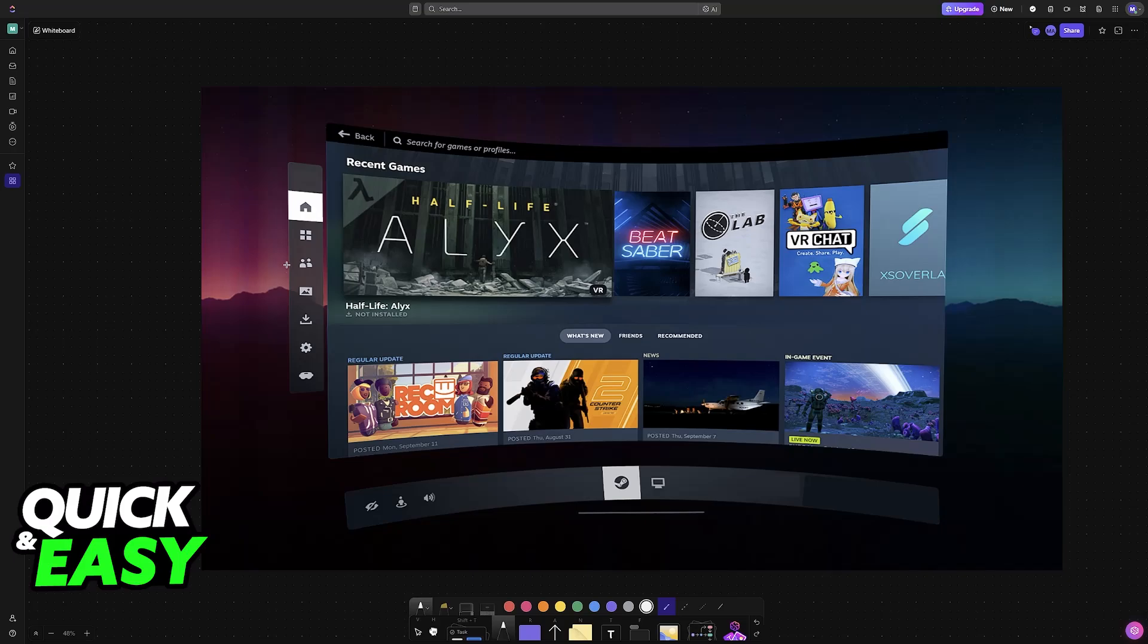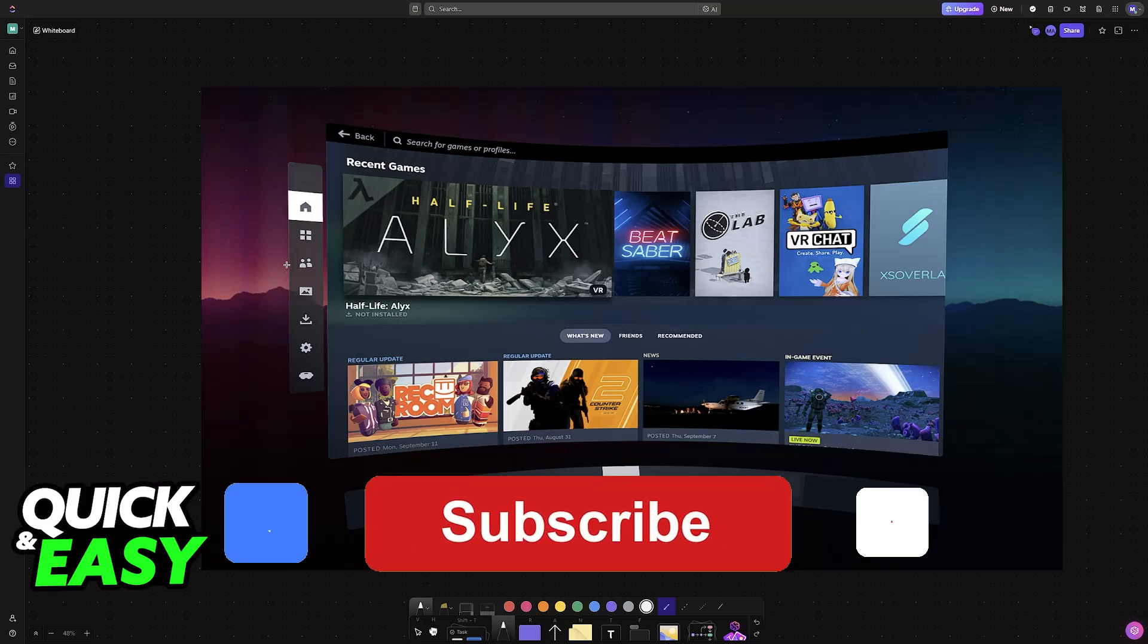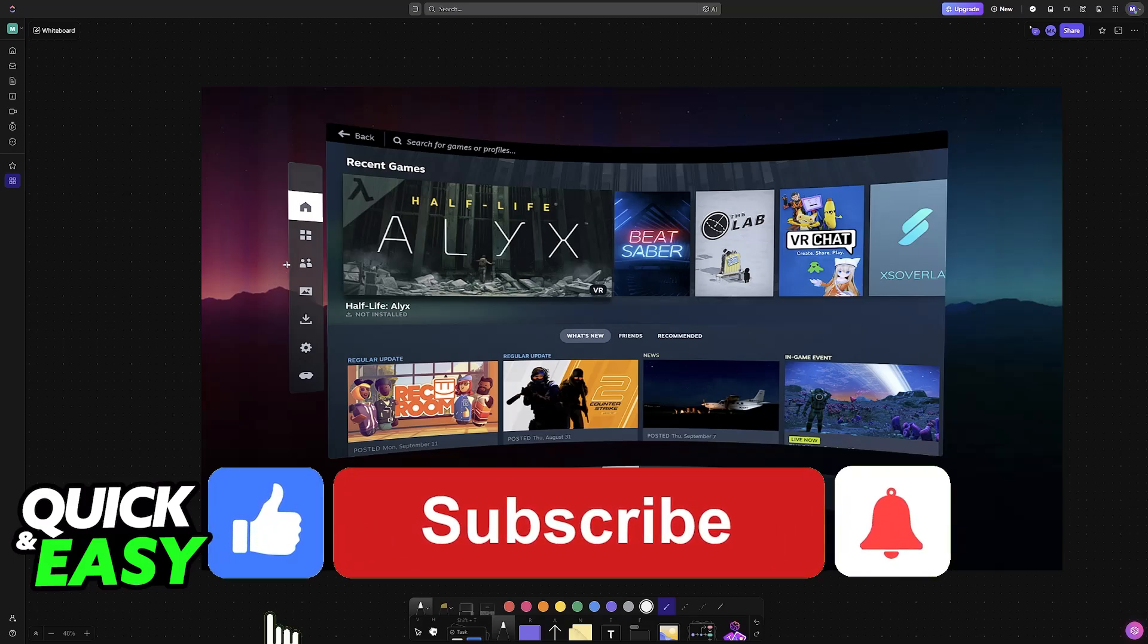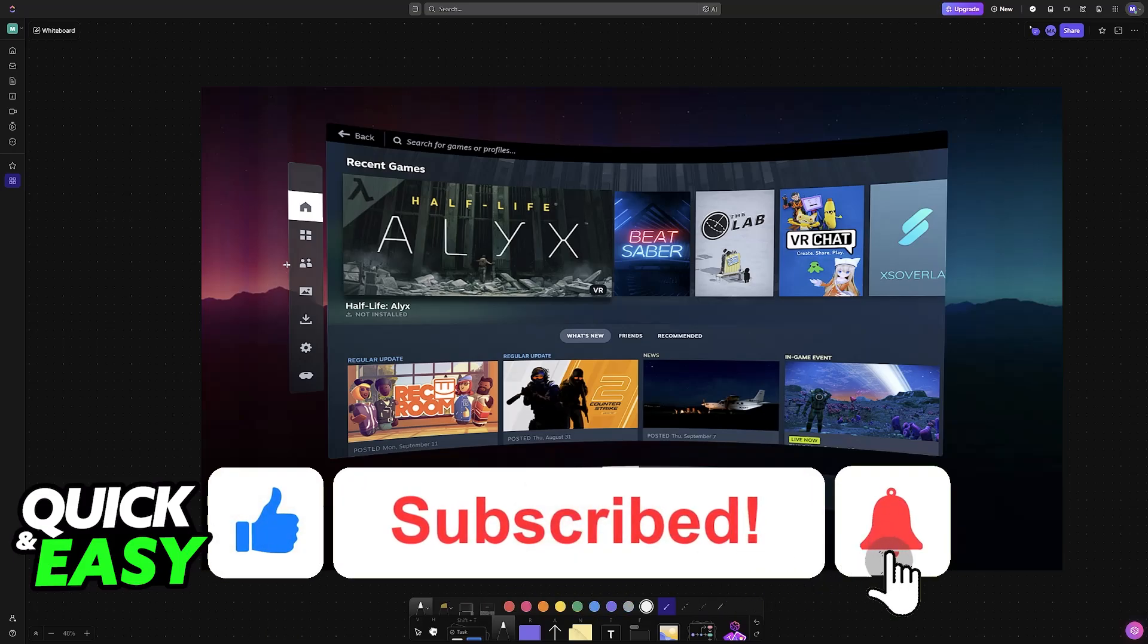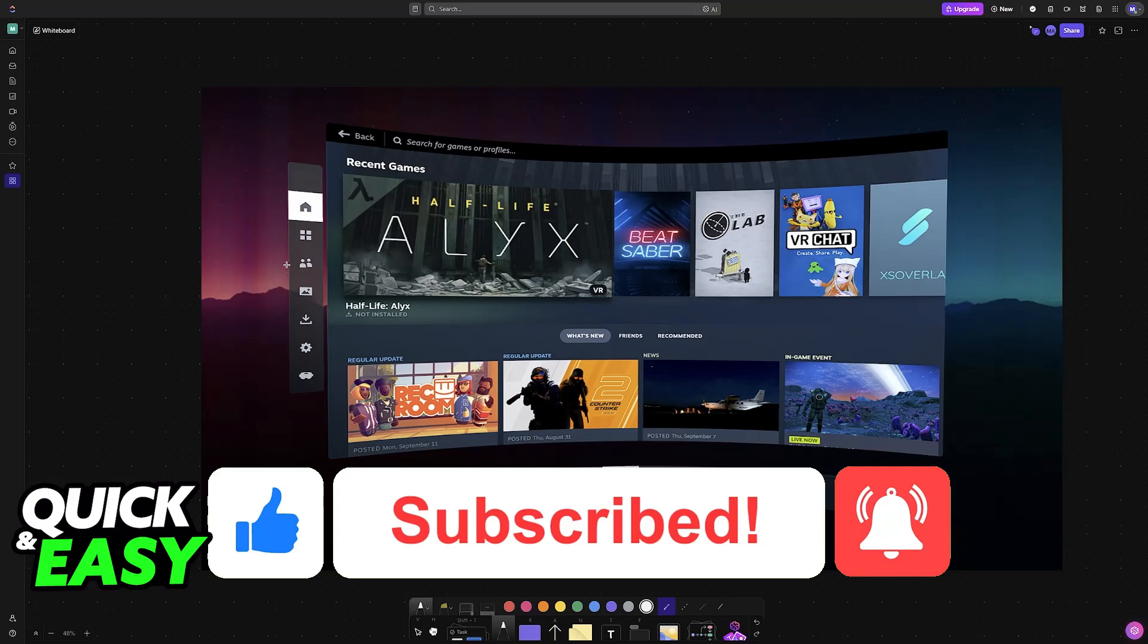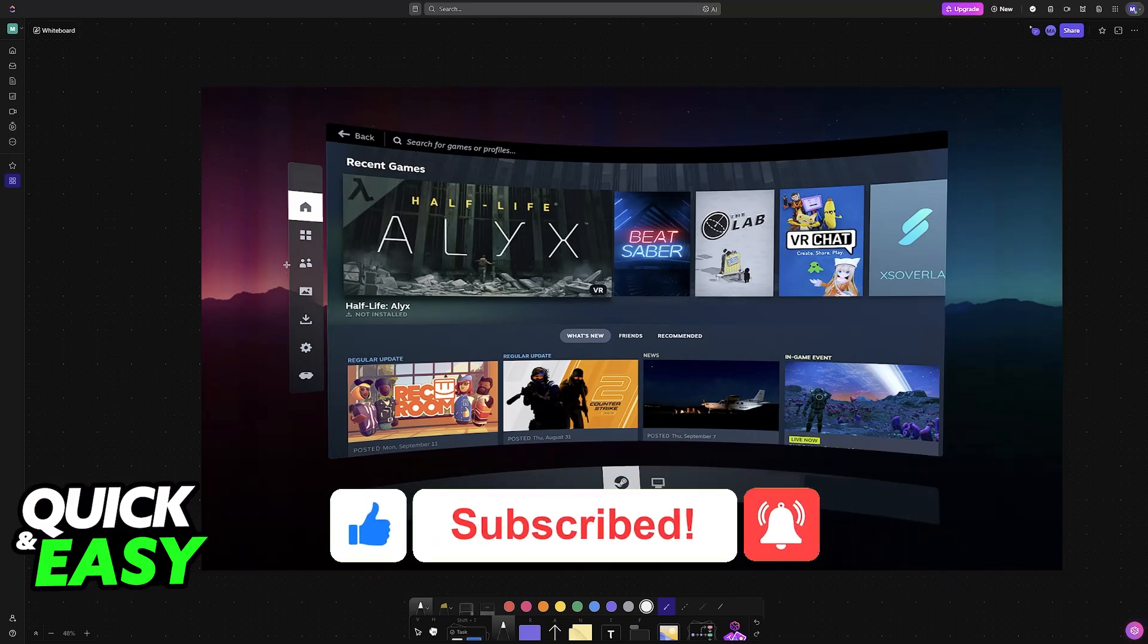I hope I was able to help you on how to connect Quest 2 to SteamVR. If this video helped you, please be sure to leave a like and subscribe for more very easy tips. Thank you for watching!